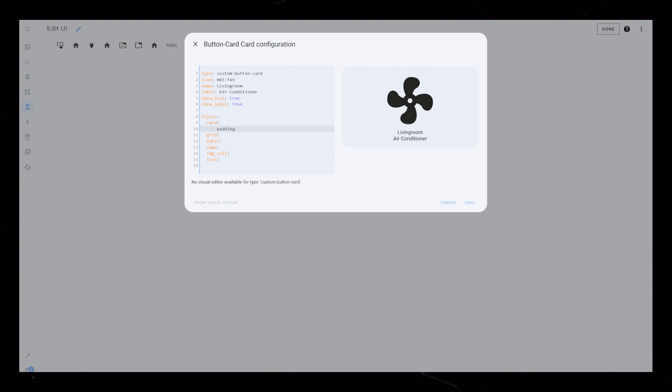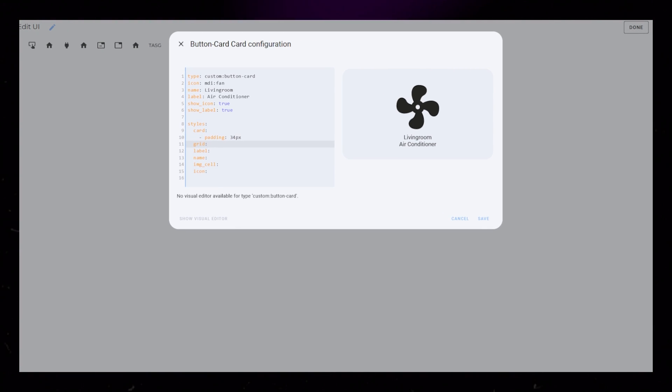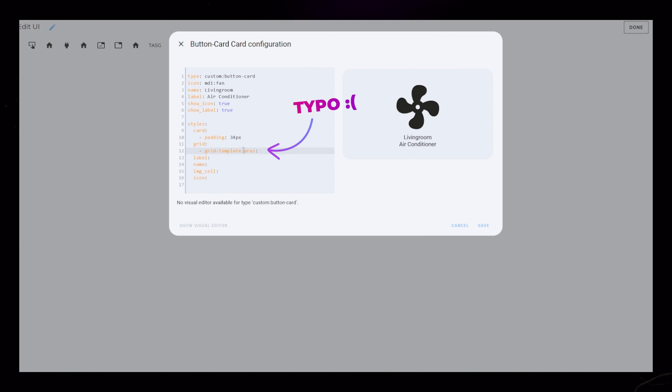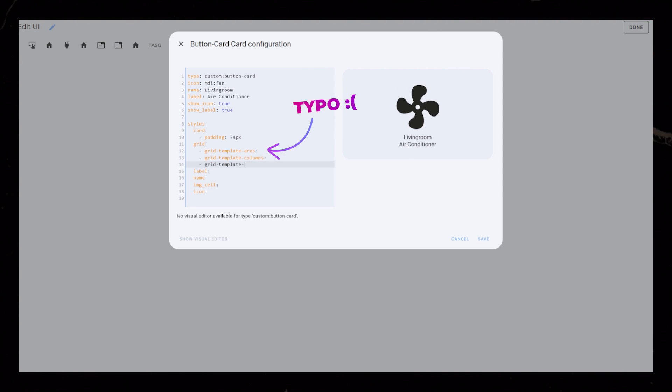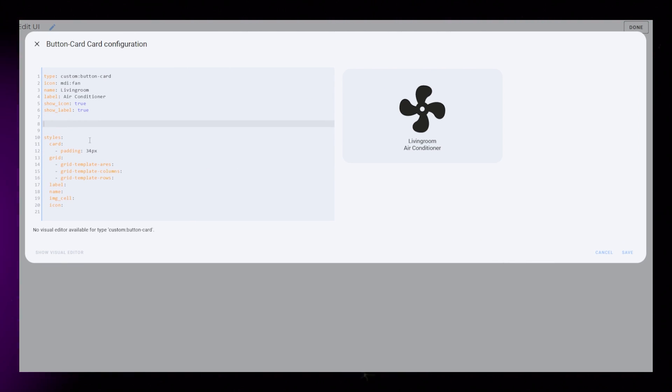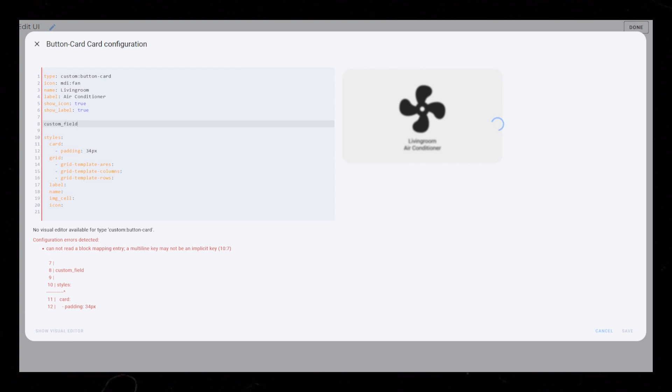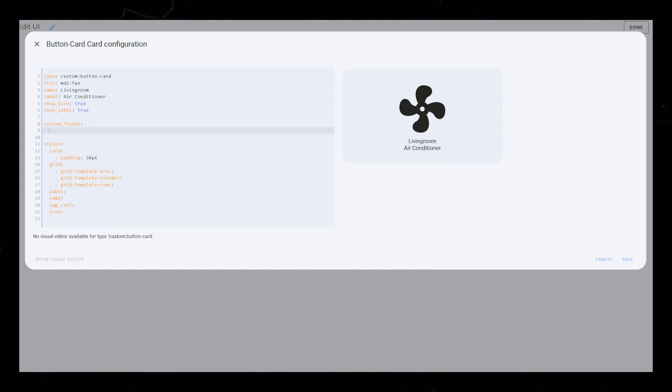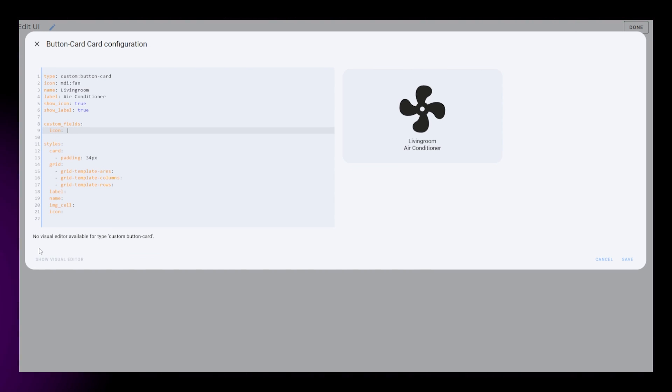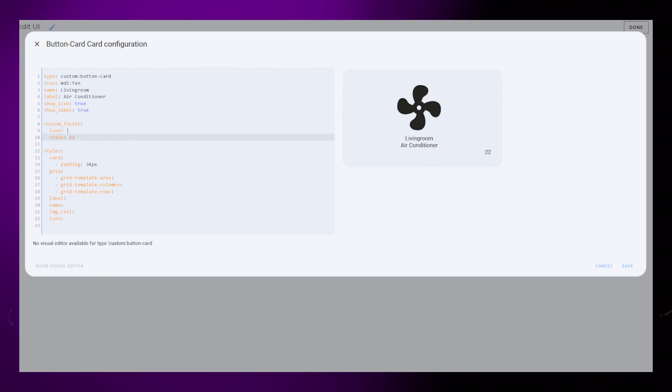I will just give the card some basic padding of 34px. For the grid, we need grid template areas, columns, and rows. But first, I will add all the elements we need to the card. We can use custom fields for this. I want an icon—this is just an on-off switch—and I want the current temperature setting of the thermostat.